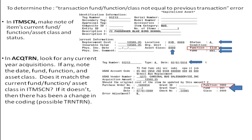In our example, the function is different. If the fund, function, or asset class code on the acquisition transaction record is different from the item screen, then there has been a change in the coding. You should look for a corresponding transfer transaction record and examine it carefully.